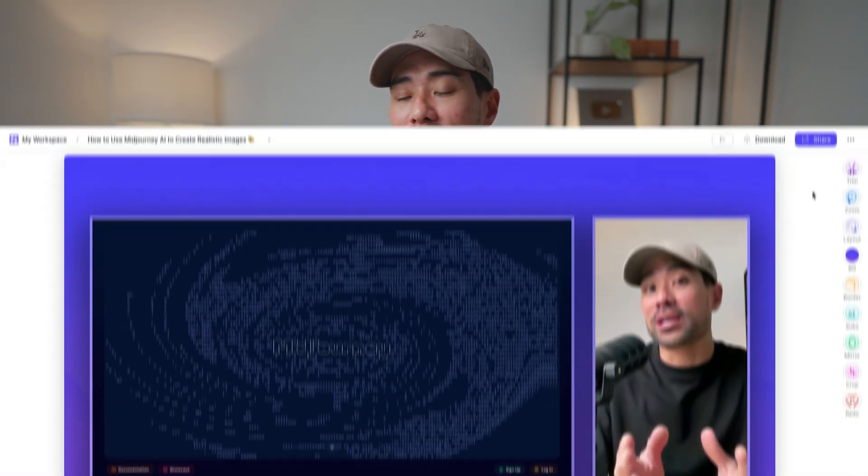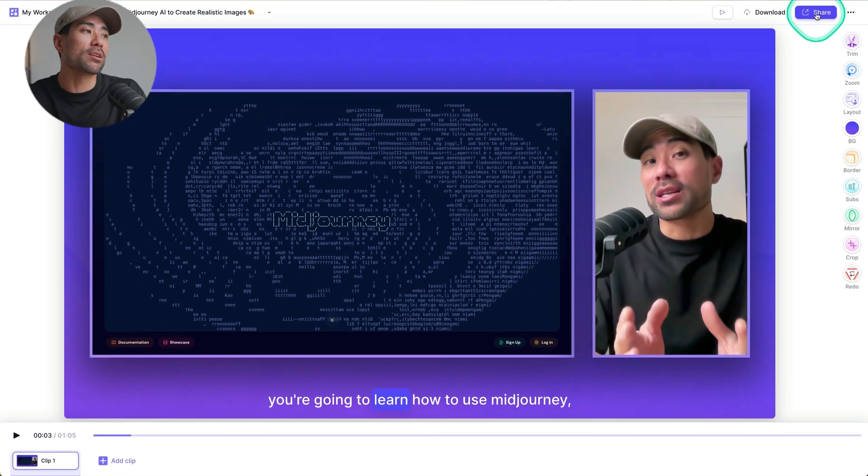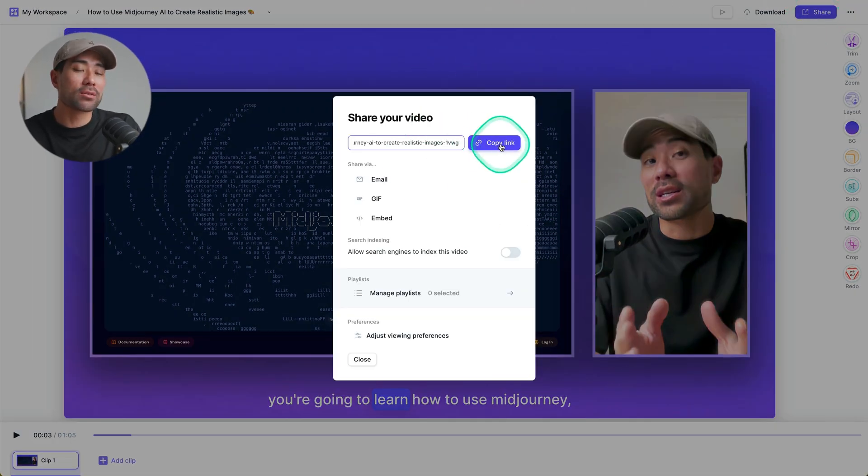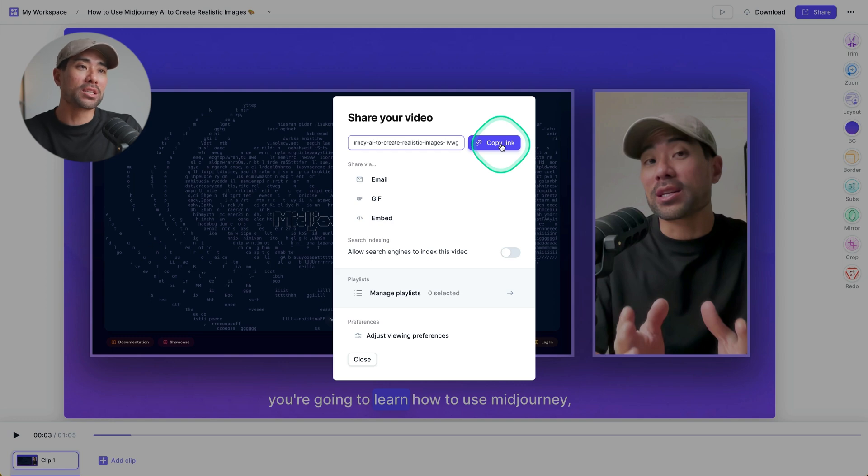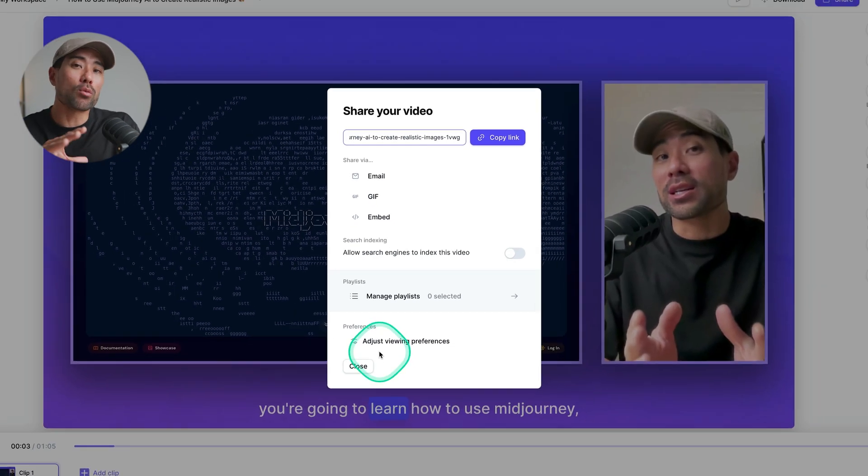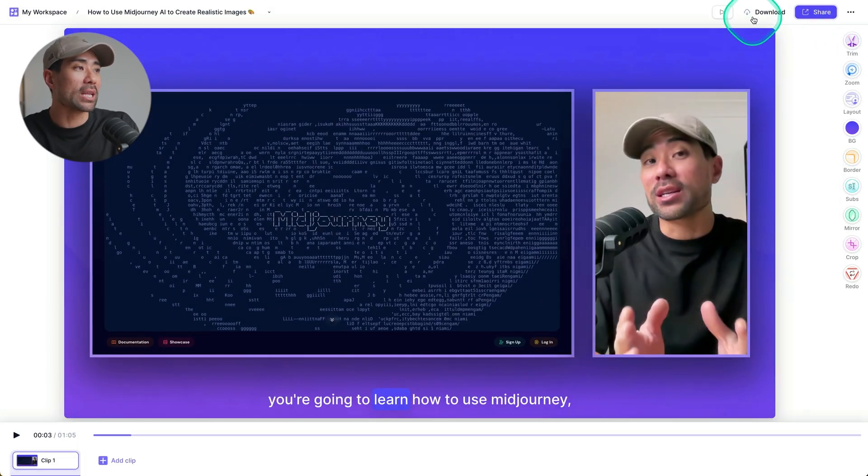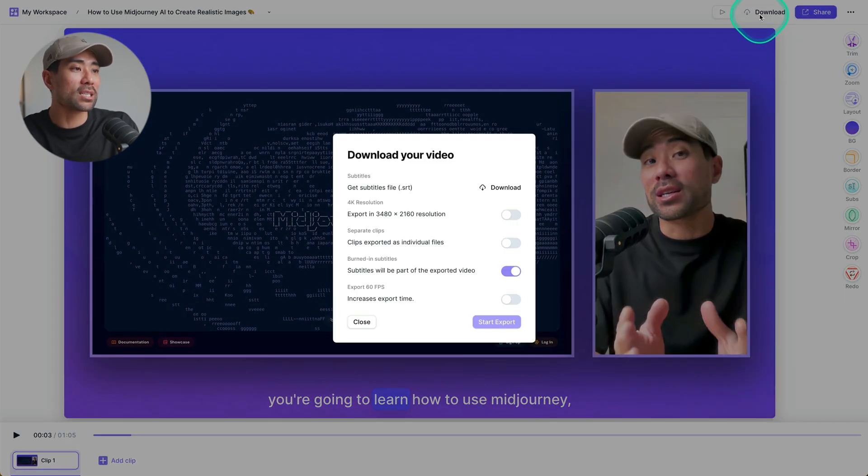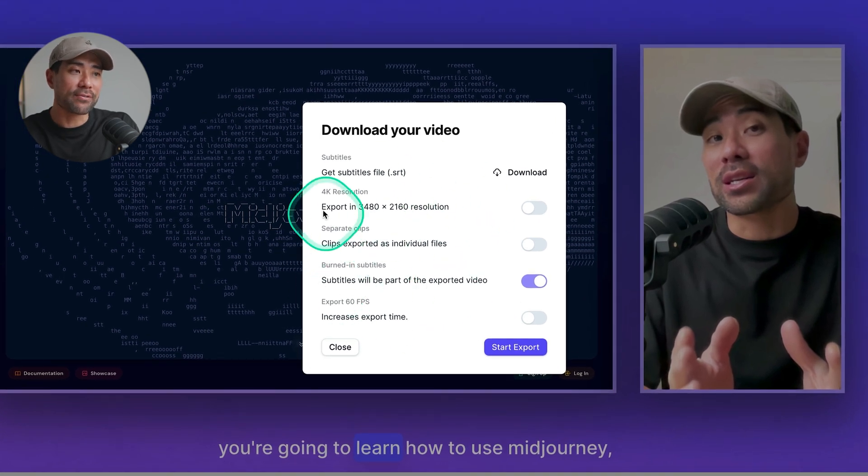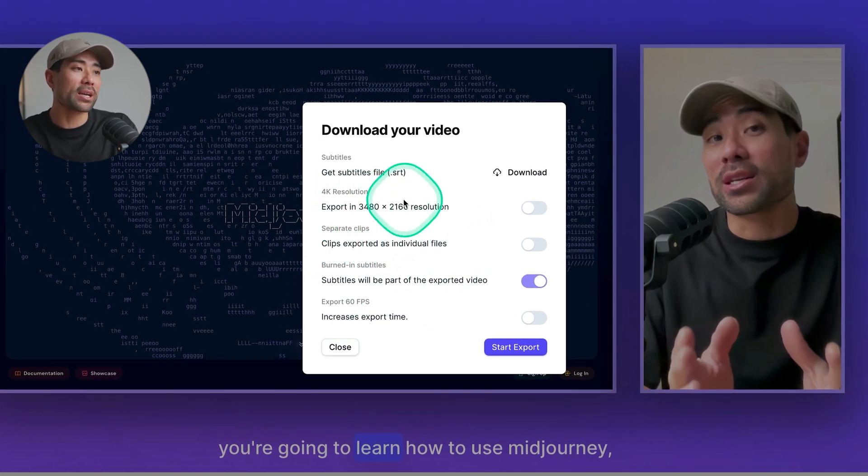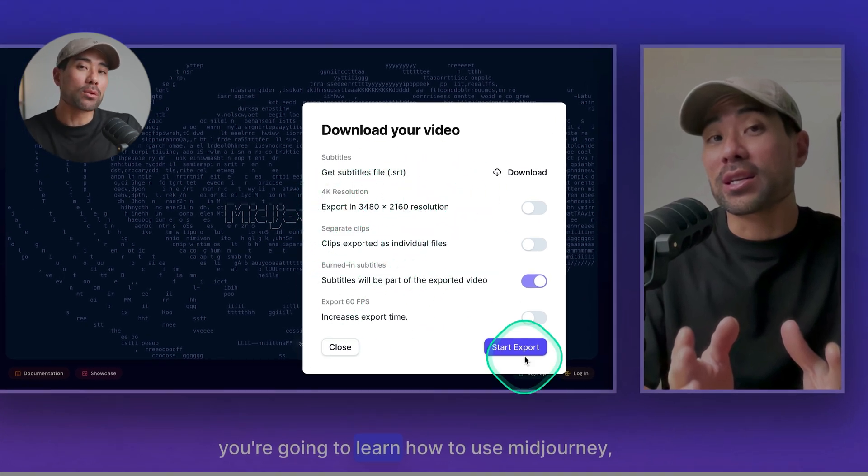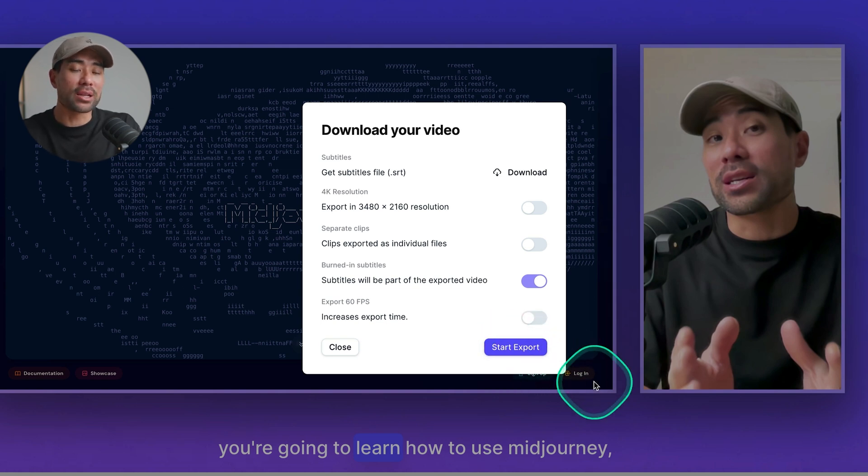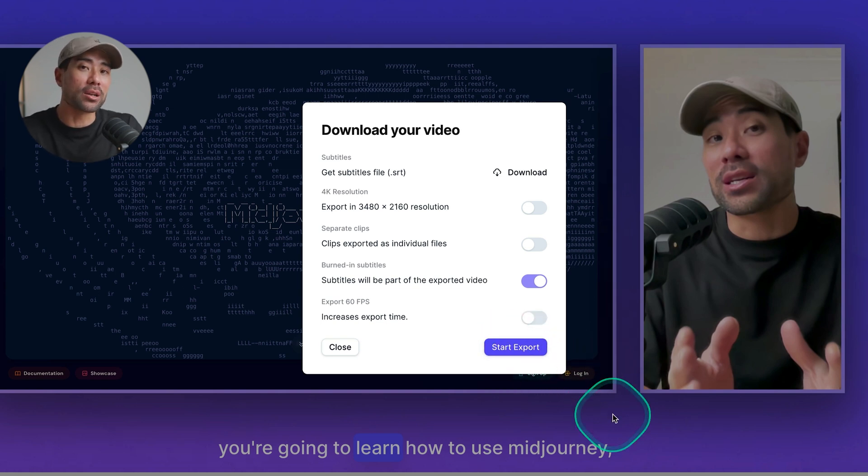Once you're done editing your video, you can share it with your team, your clients, your customers, or your viewers by clicking on share. And then you've got the link that will directly link to this video hosted by Teller. If you don't want it hosted by Teller, you can click on download, and this will download the video. There's a few options here, including 4k resolution. Once you're done with the options, click on start export, and then let it process to then download.